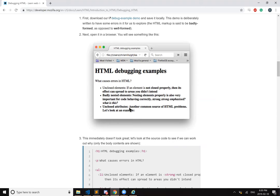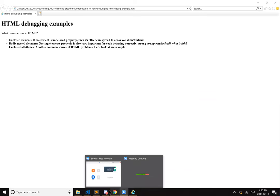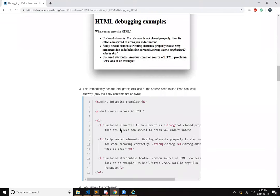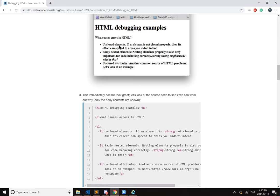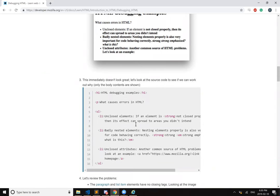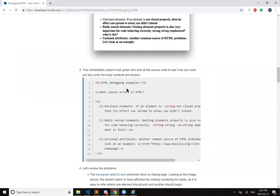I didn't close any of the list items. Unclosed attributes, another common source of HTML problems. Look at an example. What example they talked about? So this immediately doesn't look great. Let's look at the code, source code to see if we can work out why. So paragraph, what costs? Yeah, that's not closed. Paragraph is never closed.